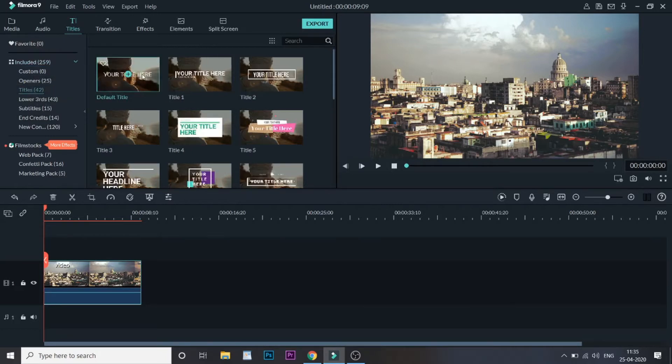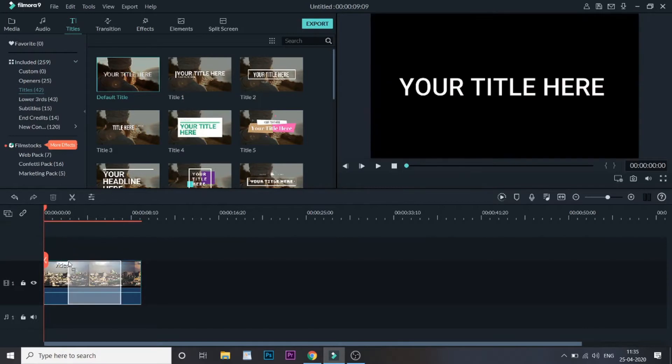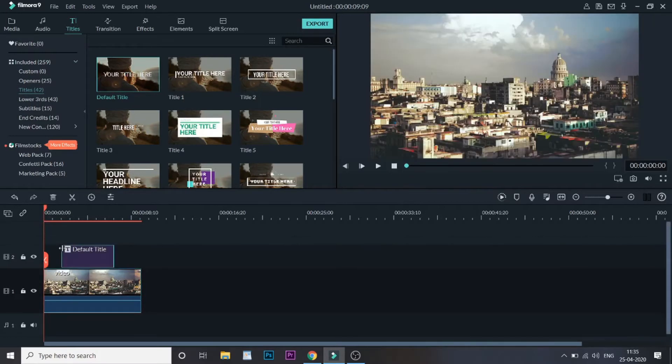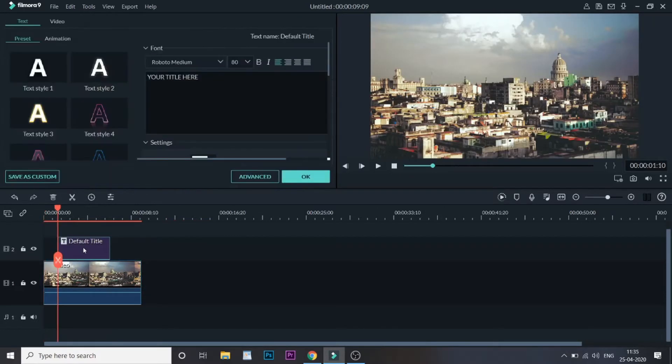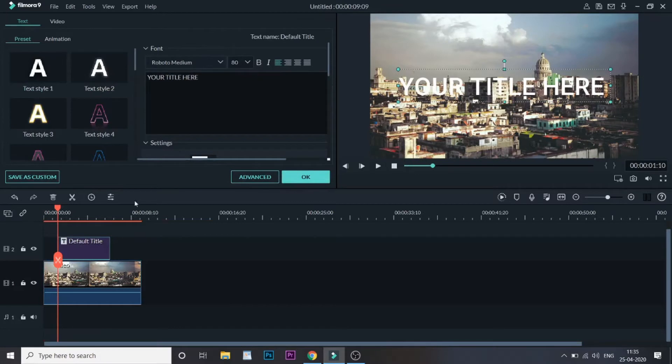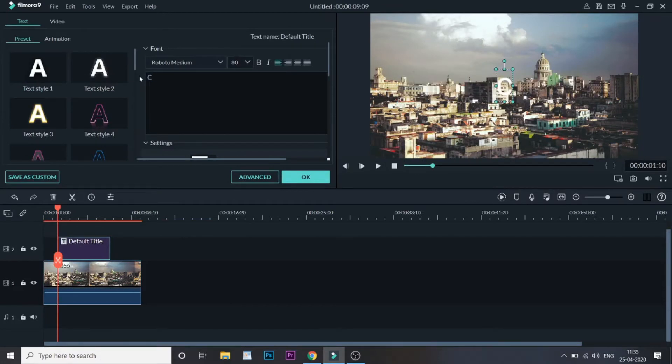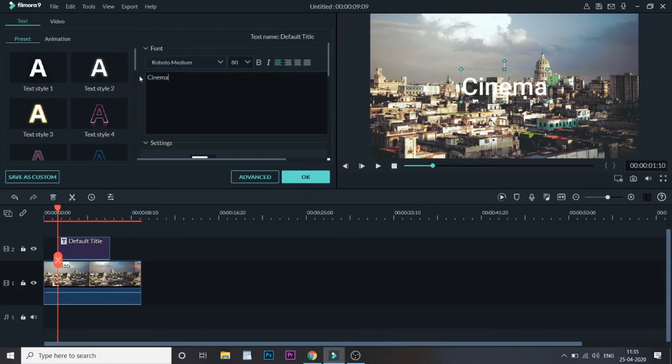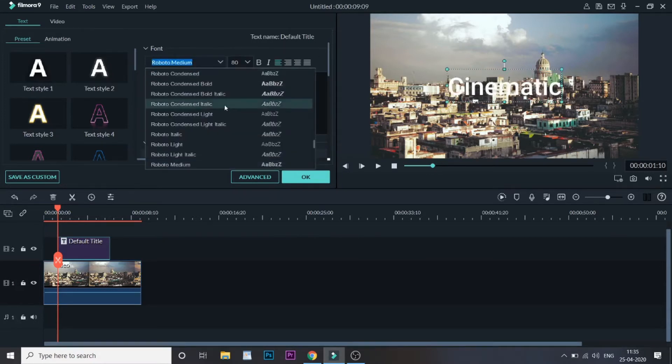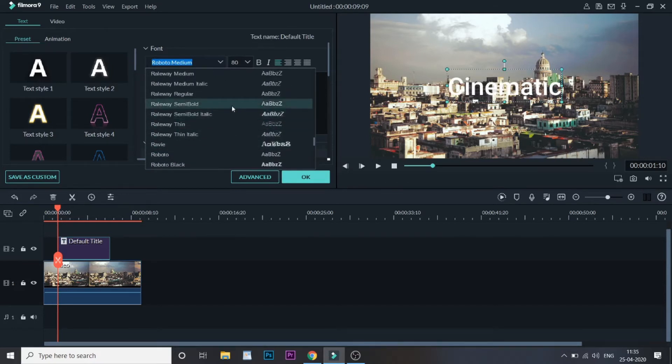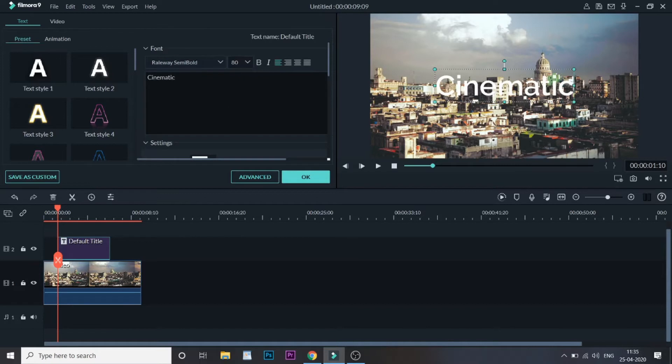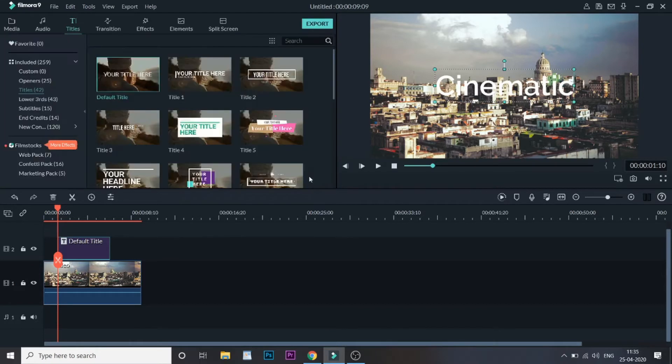Once this is added, let me double click and change the content to 'Cinematic' and change the font to semi-volt. As you can see the title has been added, but the animation has not been applied yet. It is just a simple title.